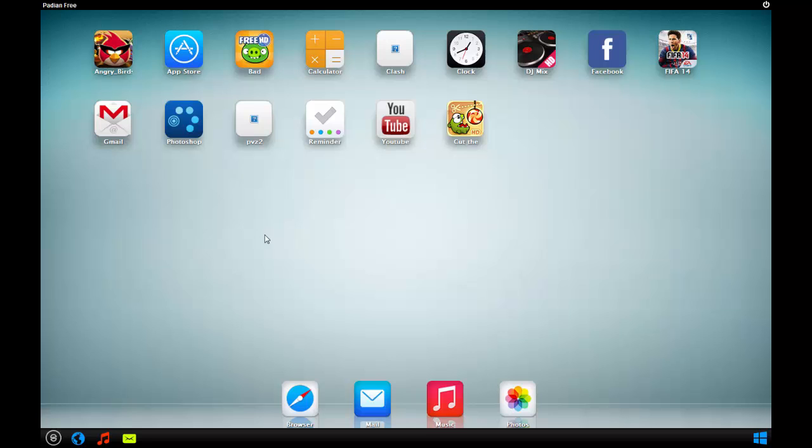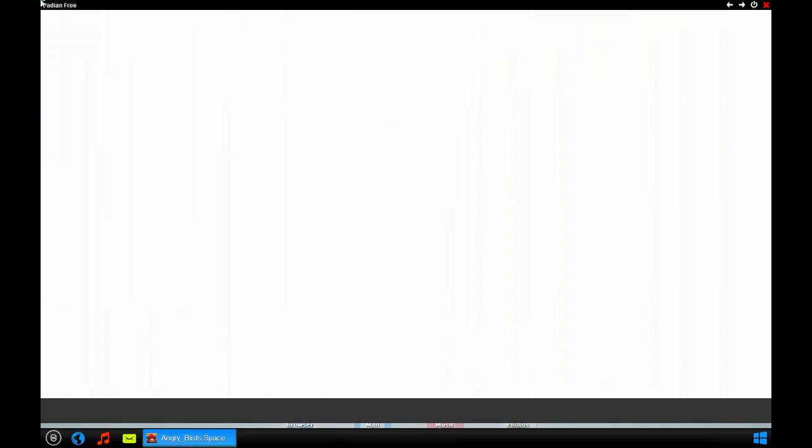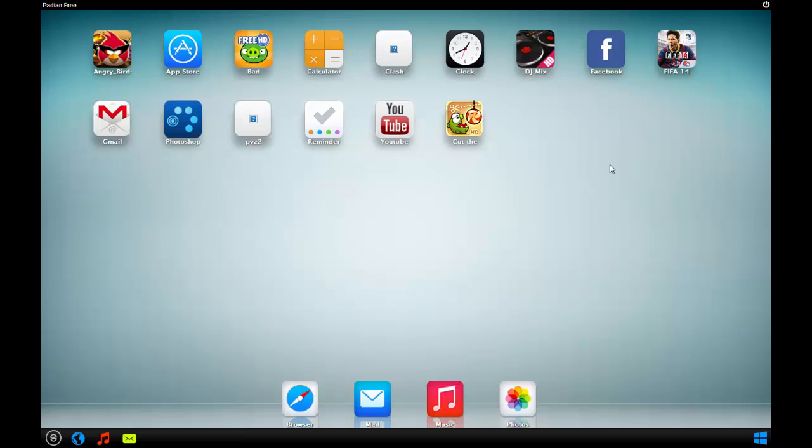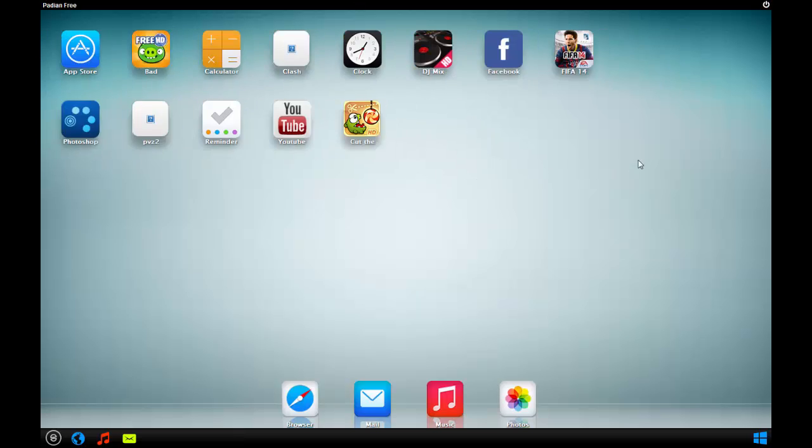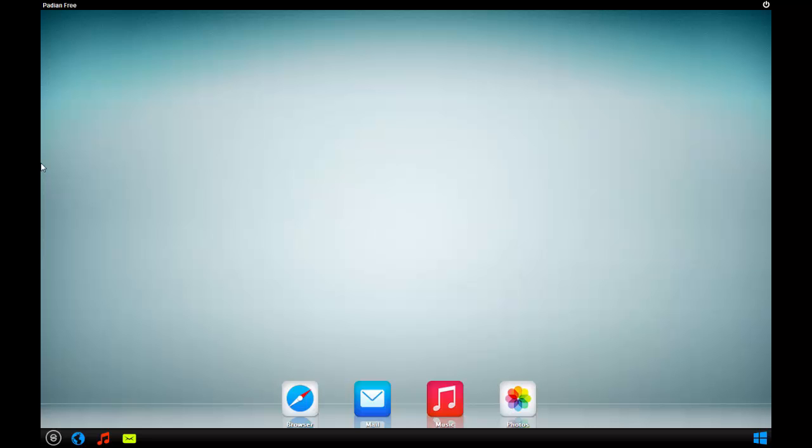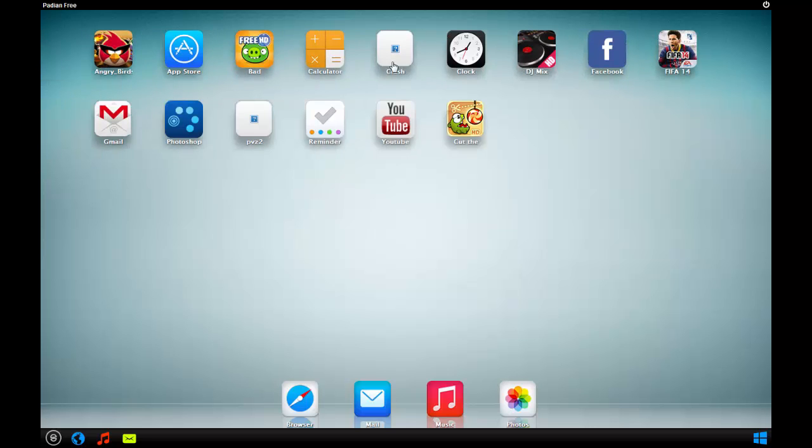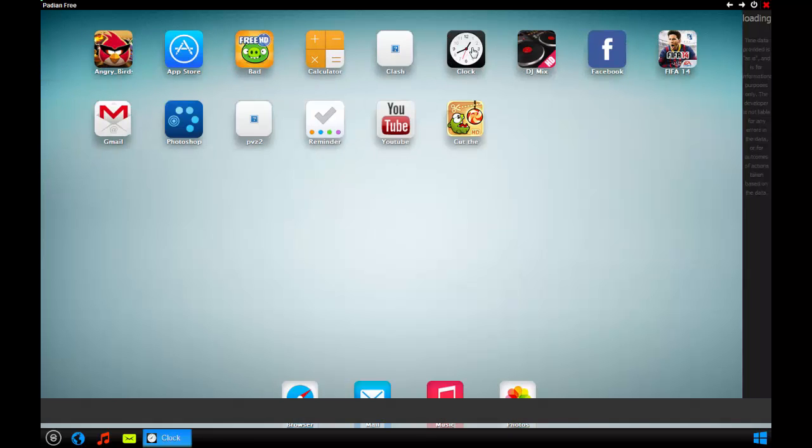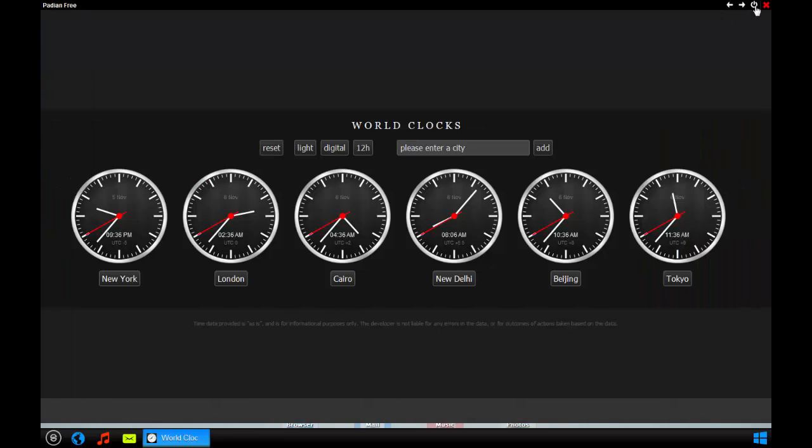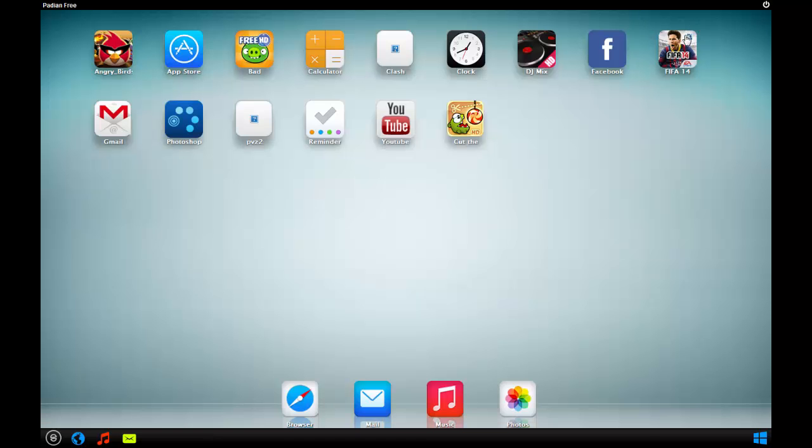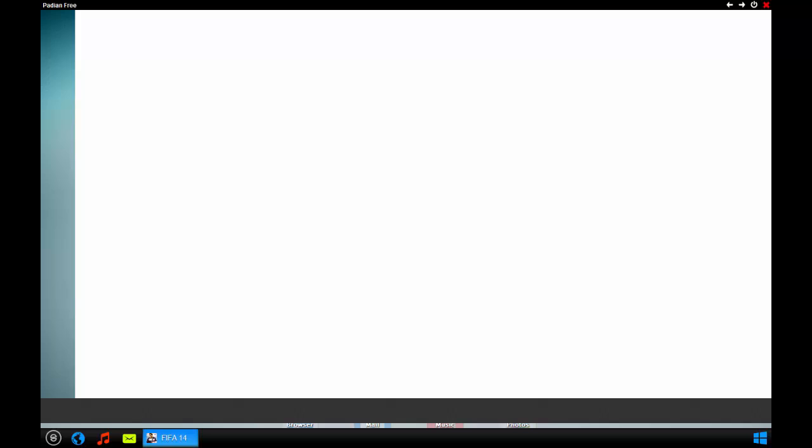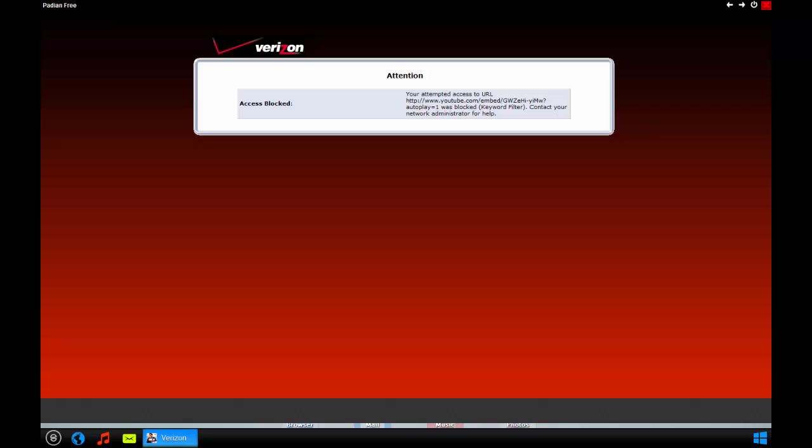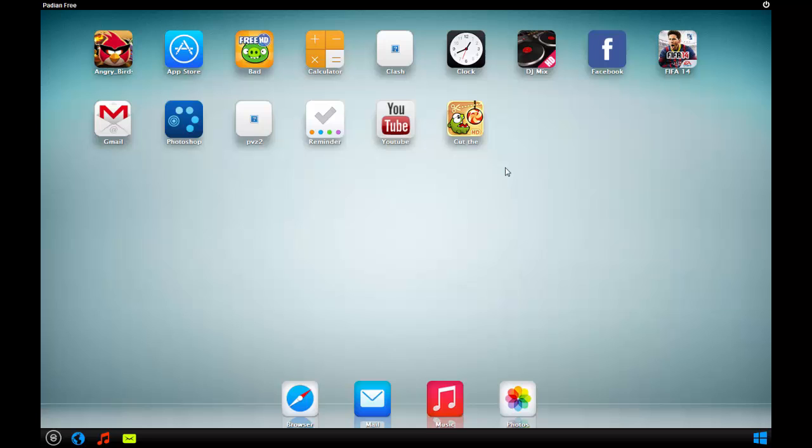It's a free version, so the apps don't work that well, but they work okay. You got the clock and a YouTube thing.